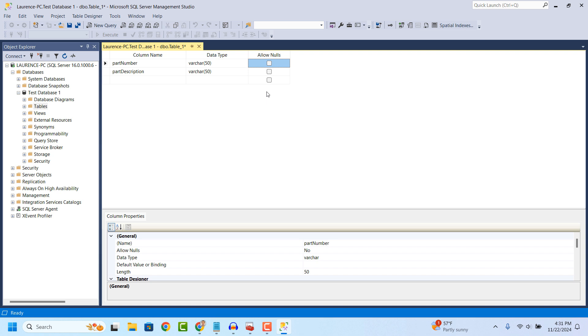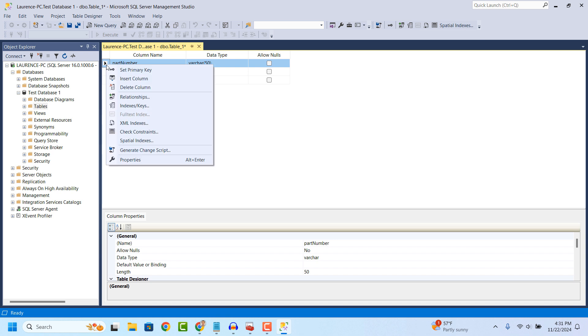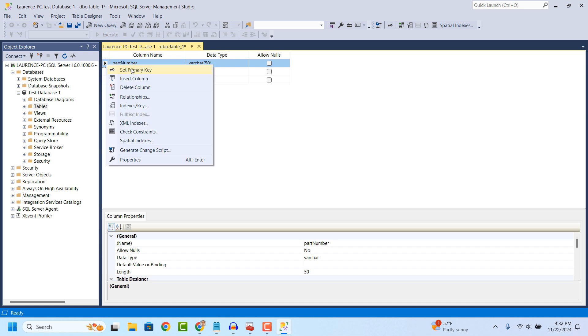Now, I'm going to right click on the arrow icon next to the part number column and click on the Set Primary Key menu option. This ensures that the table won't allow more than one record with the same part number in it.